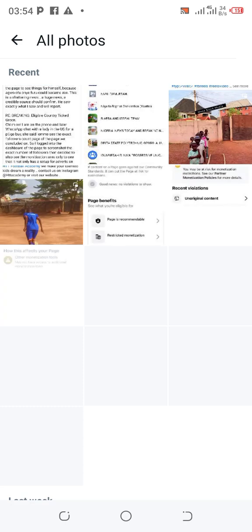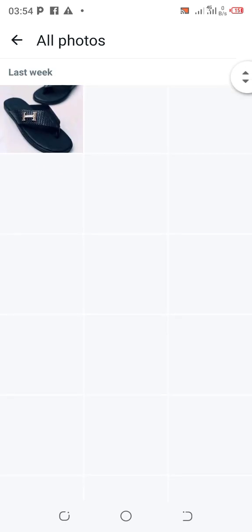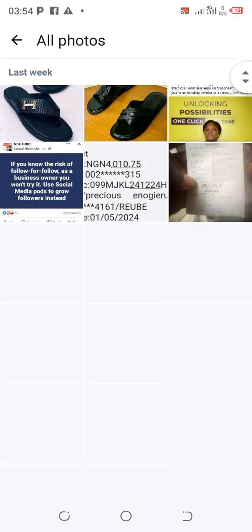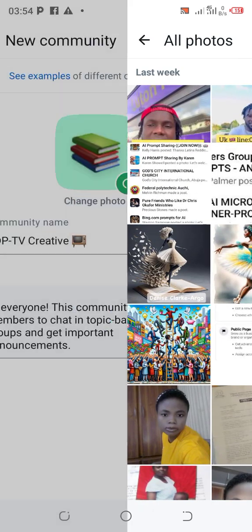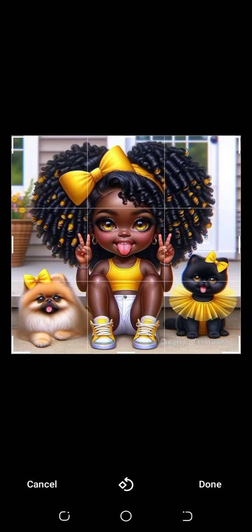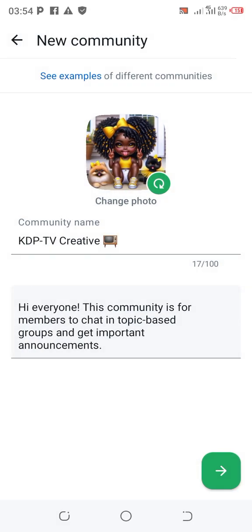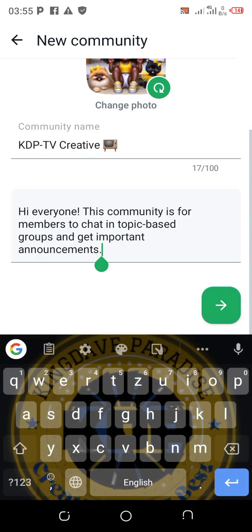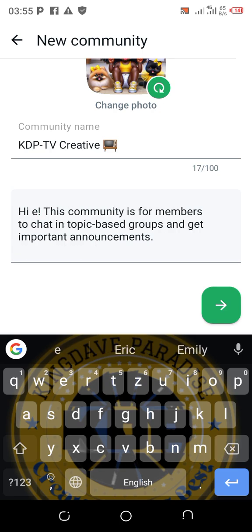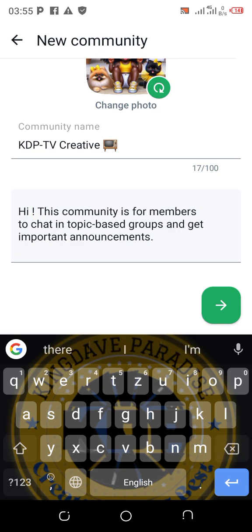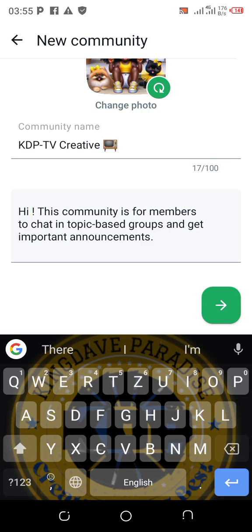Go ahead and choose a photo of your choice from your gallery. We'll use this AI photo — click on it and it has been added. You'll also see a description field that says 'Hi everyone, this community is for every member.' You can decide to edit this or change every word in the description. This is where you describe what the group is all about.